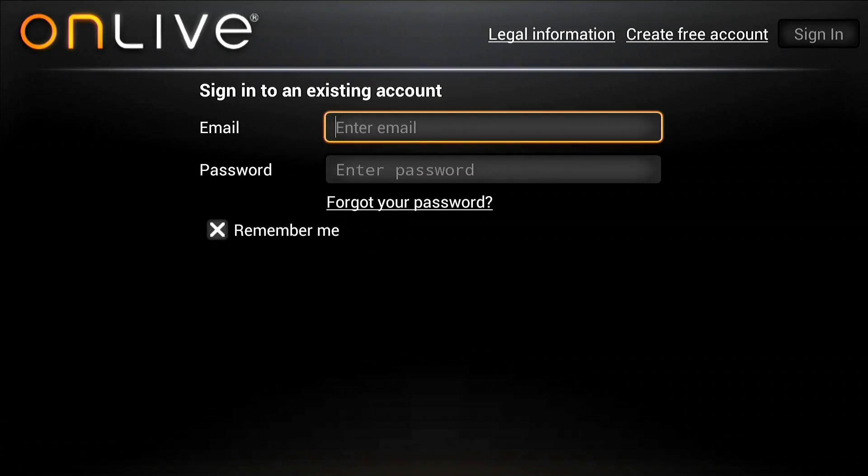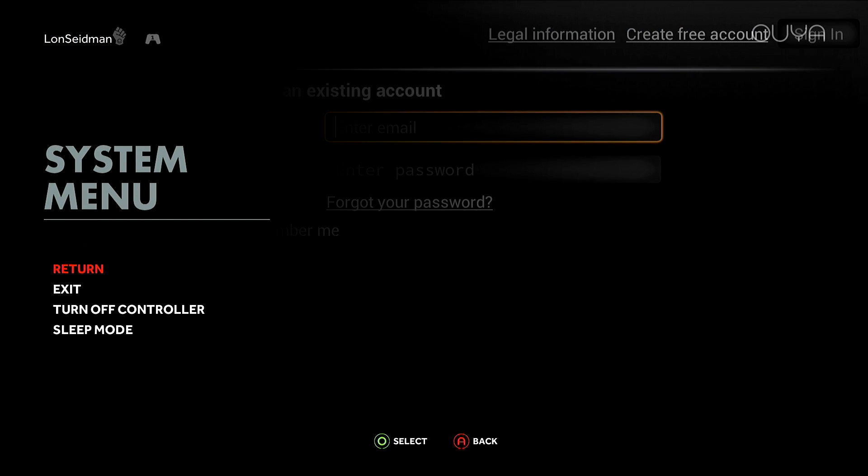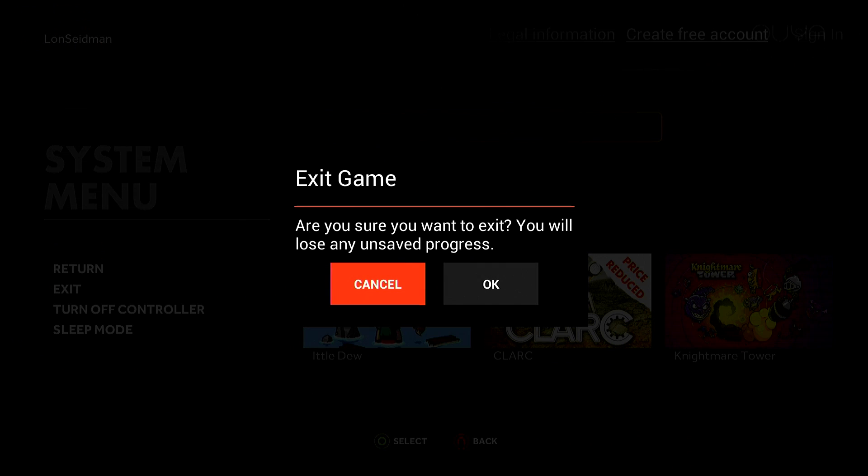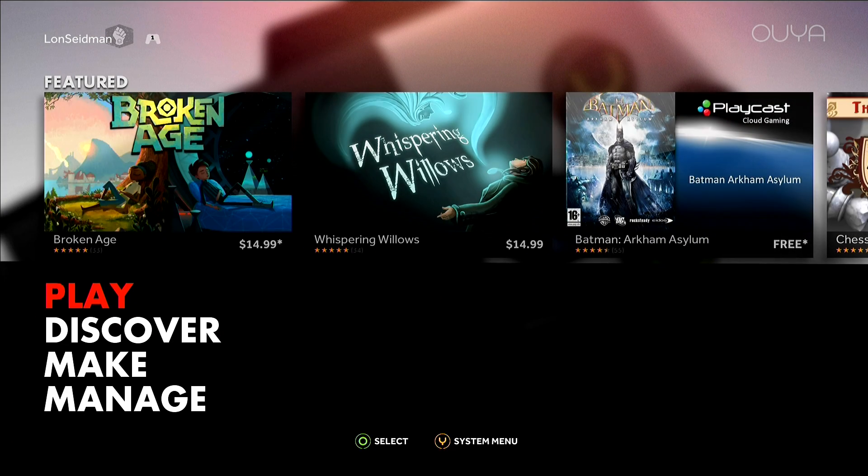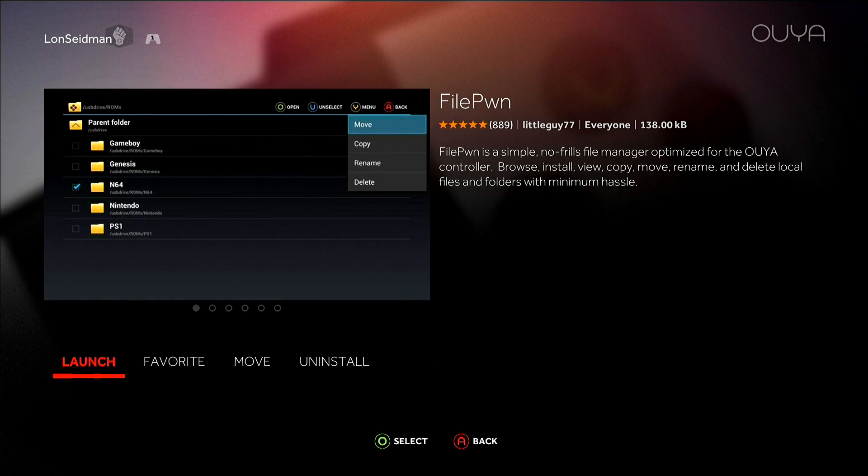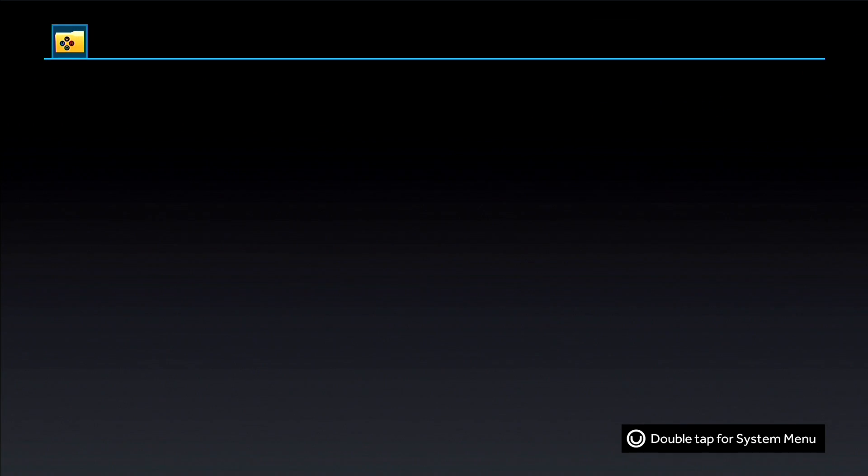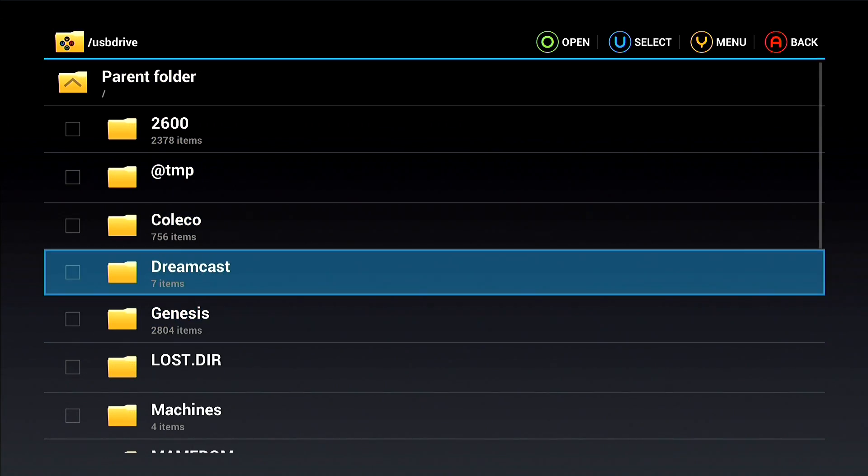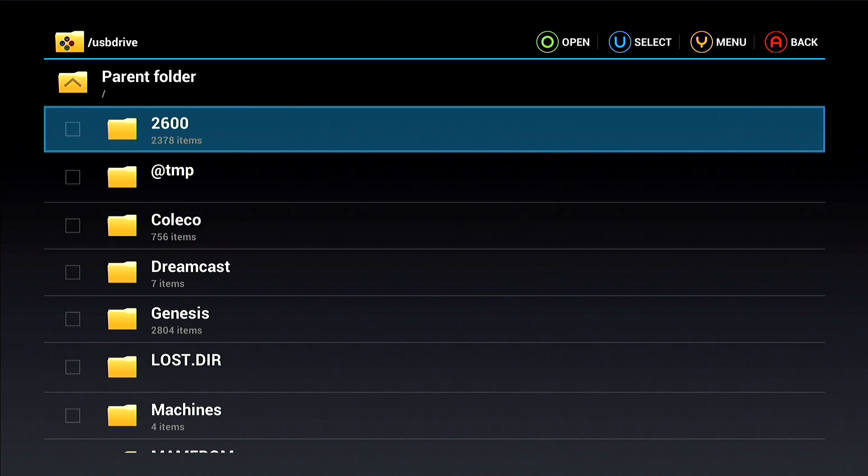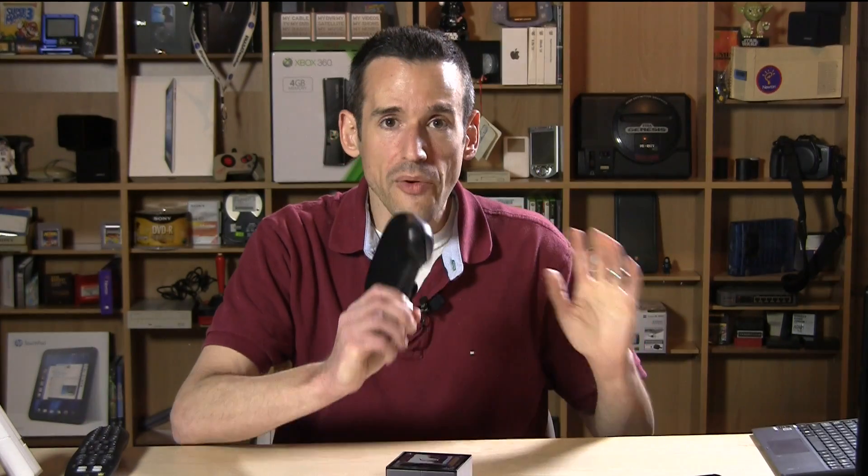That is one neat little feature of this FilePwn thing. But you can also get a sense as to how the file system is structured. What I've done is basically put my ROMs in different directories by system. So I made a folder and then copied those ROMs into the folder.